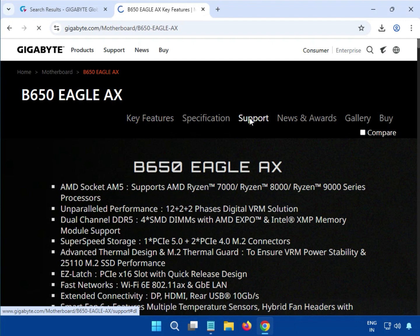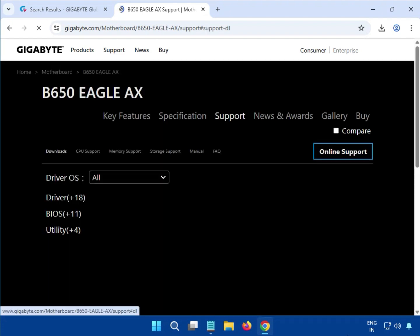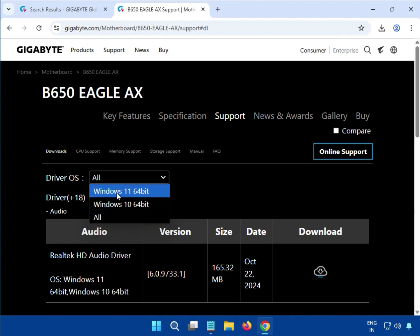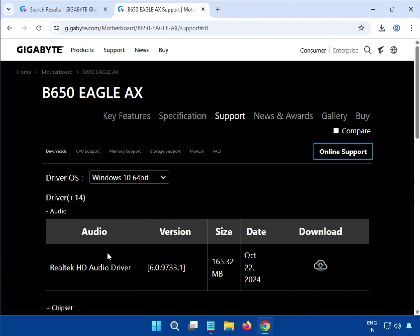Then click on Support. First, select your operating system. If you are using Windows 10 or Windows 11 — I am making this video on Windows 11, but if you are using Windows 10, no worries, the installation process is the same. The only difference is the driver version, so just select the driver and download it.